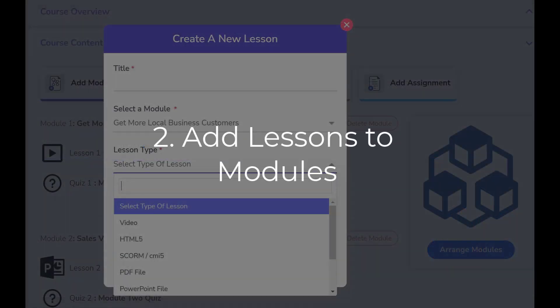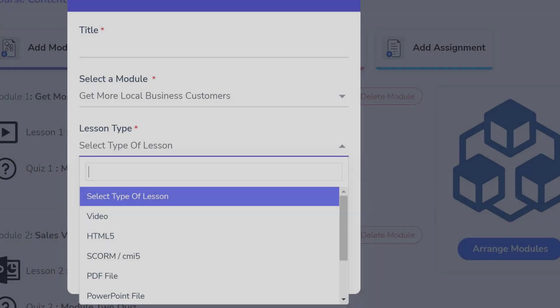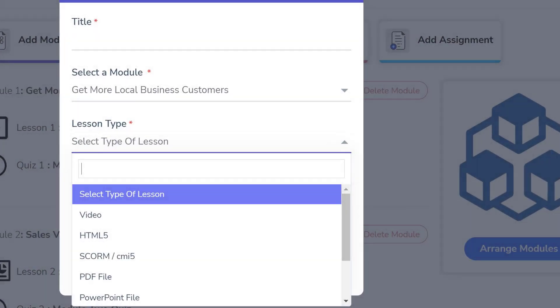A lesson is a piece of digital content such as video, PDF, PowerPoint, a Word document, a website, and more.